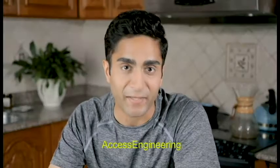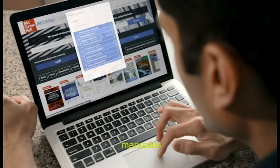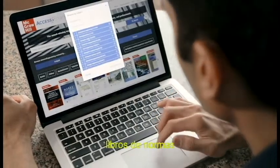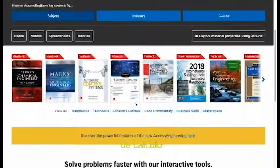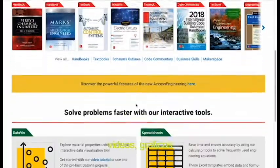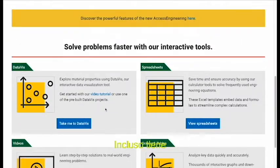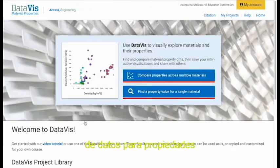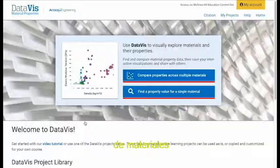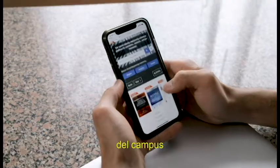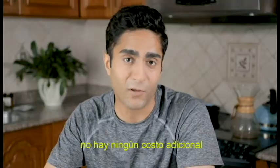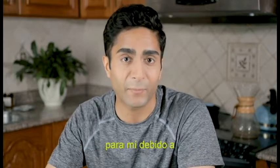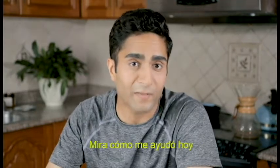Access Engineering is loaded with textbooks, handbooks, code commentary, and other books for so many courses and subjects. Plus, there are spreadsheet calculators, videos, graphs, and tables. It's even got an interactive data visualization tool for material properties. I can use it both on and off campus by logging on to my account. And believe it or not, there's no additional cost to me because of my library subscription. Check out how it helped me today.